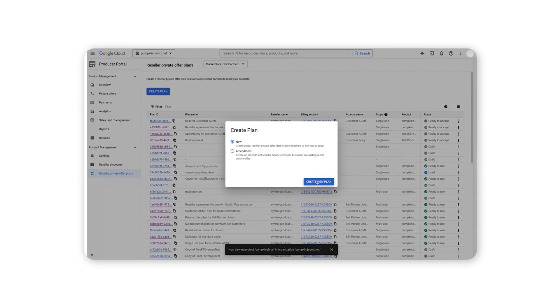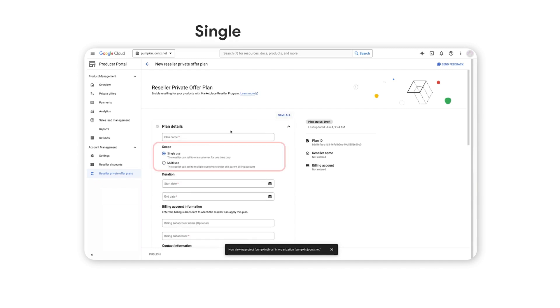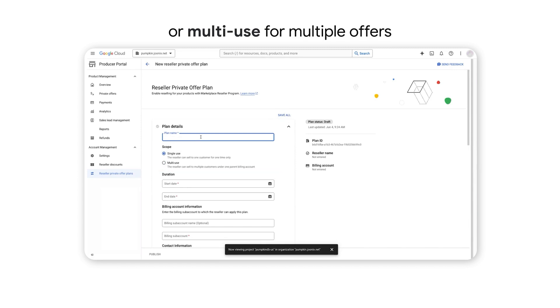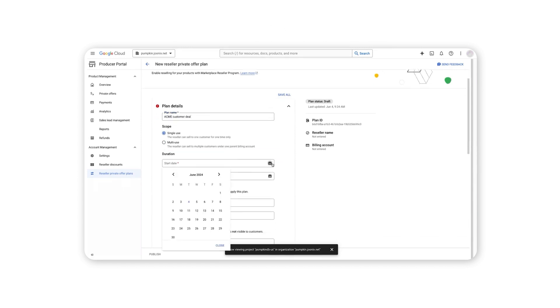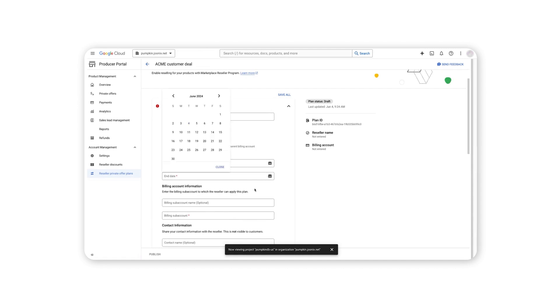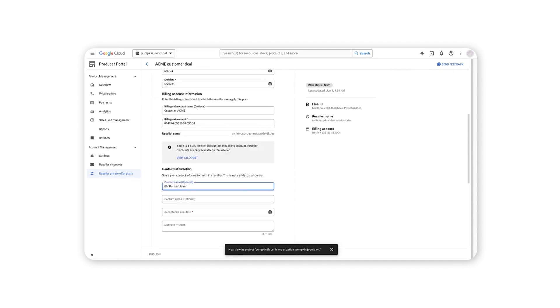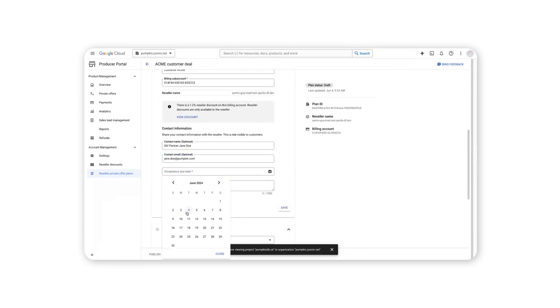Decide whether the plan is authorized for single use for one customer only, or for multiple customers under one partner's parent billing account. Fill out the start and end date, the due date for plan acceptance, and other details.